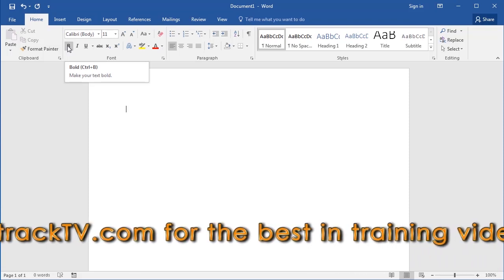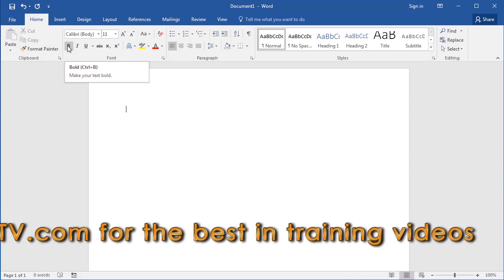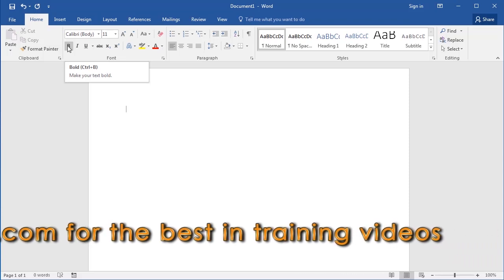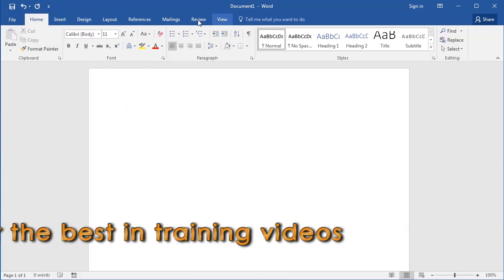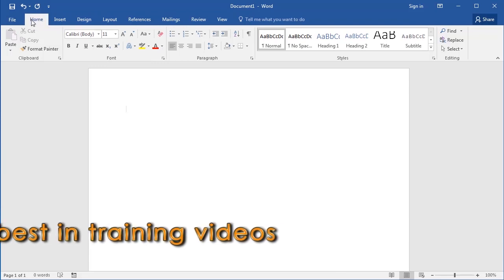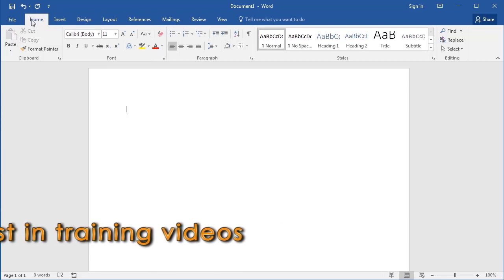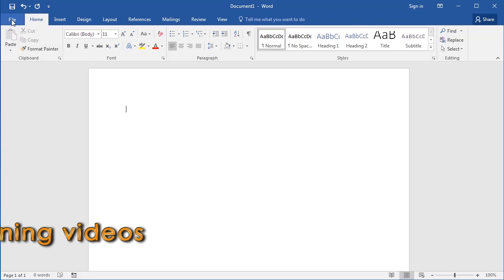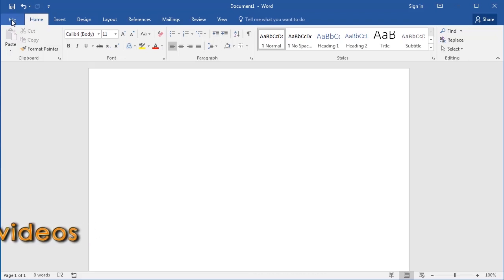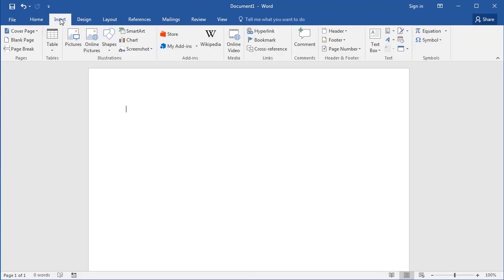Now let's talk about how the ribbon is structured. Your command buttons have been organized across these tabs, starting with the Home tab. Technically, the File tab is not part of the ribbon — it's a component of its own. To see the commands under a tab, just click on the tab where its name is located.